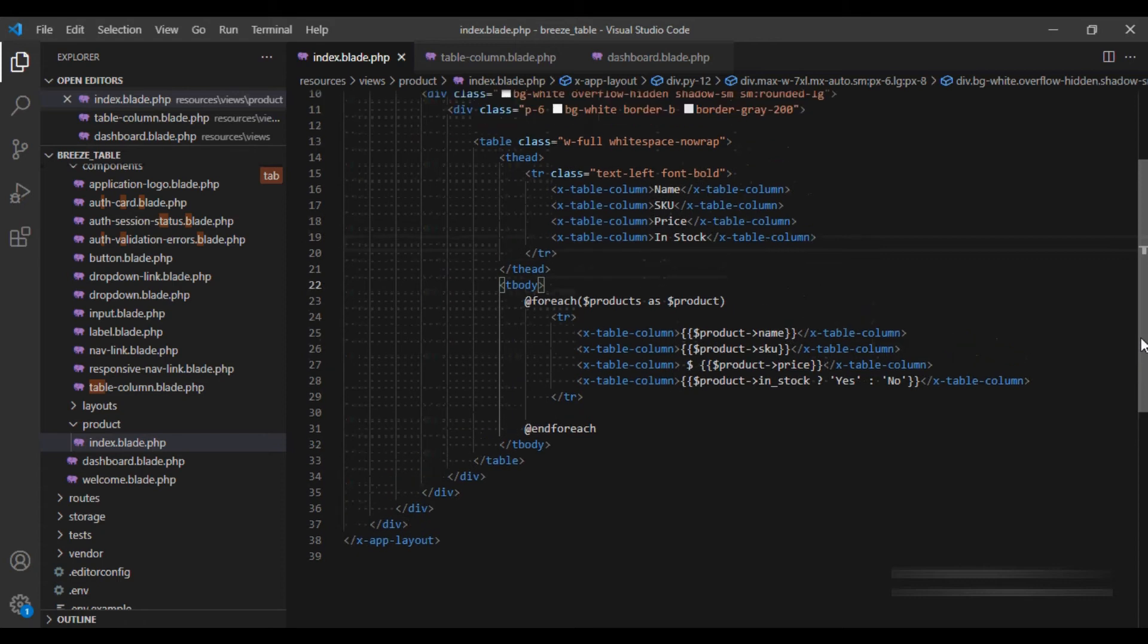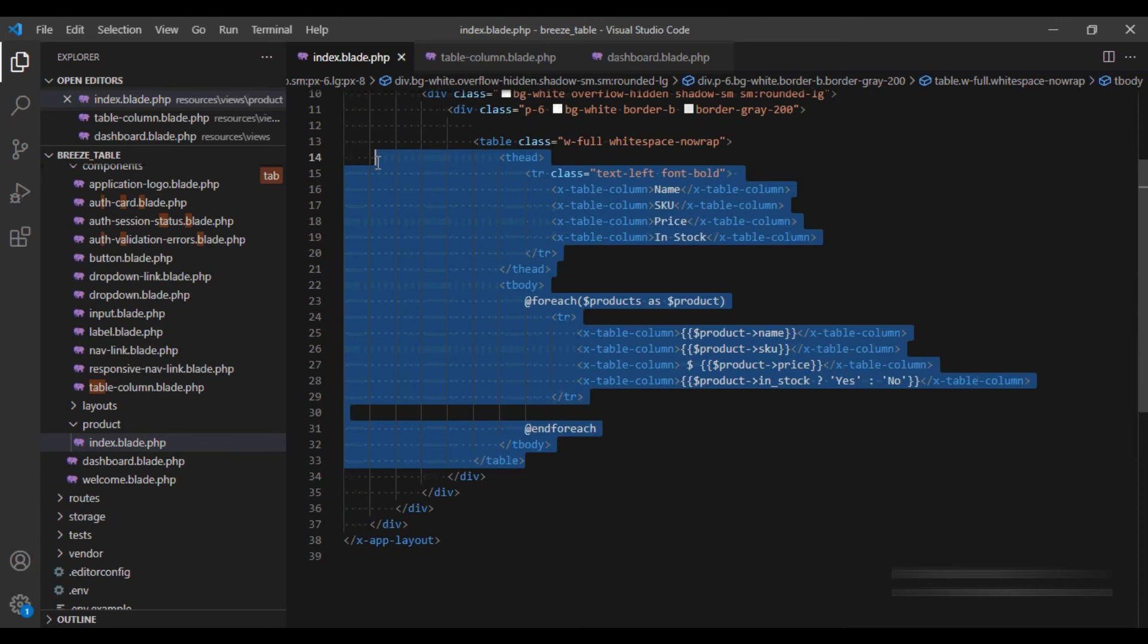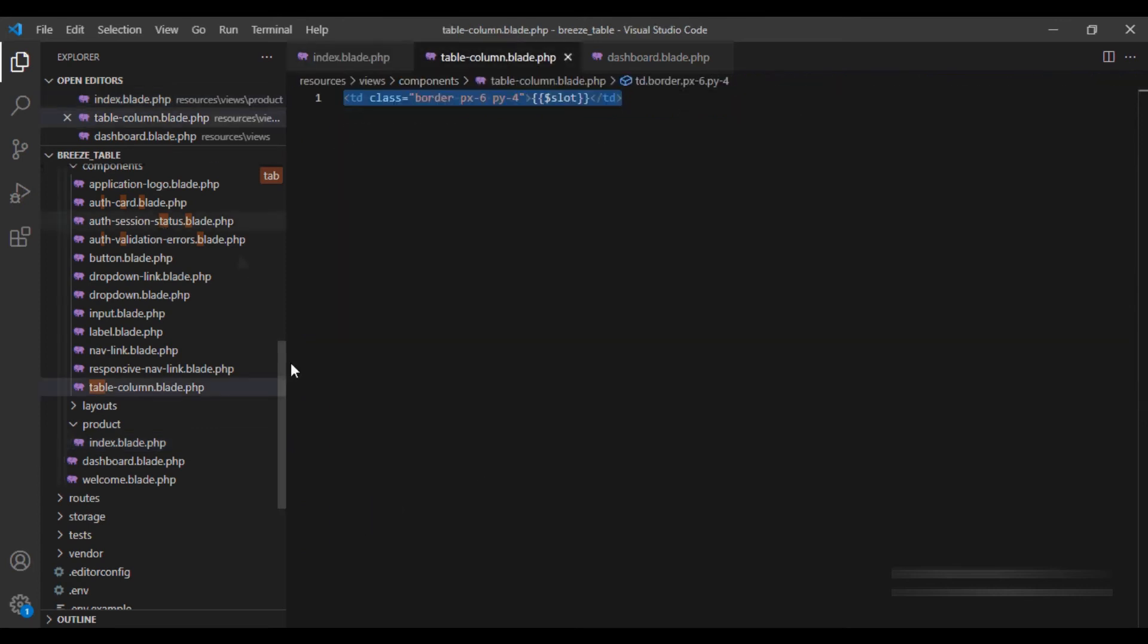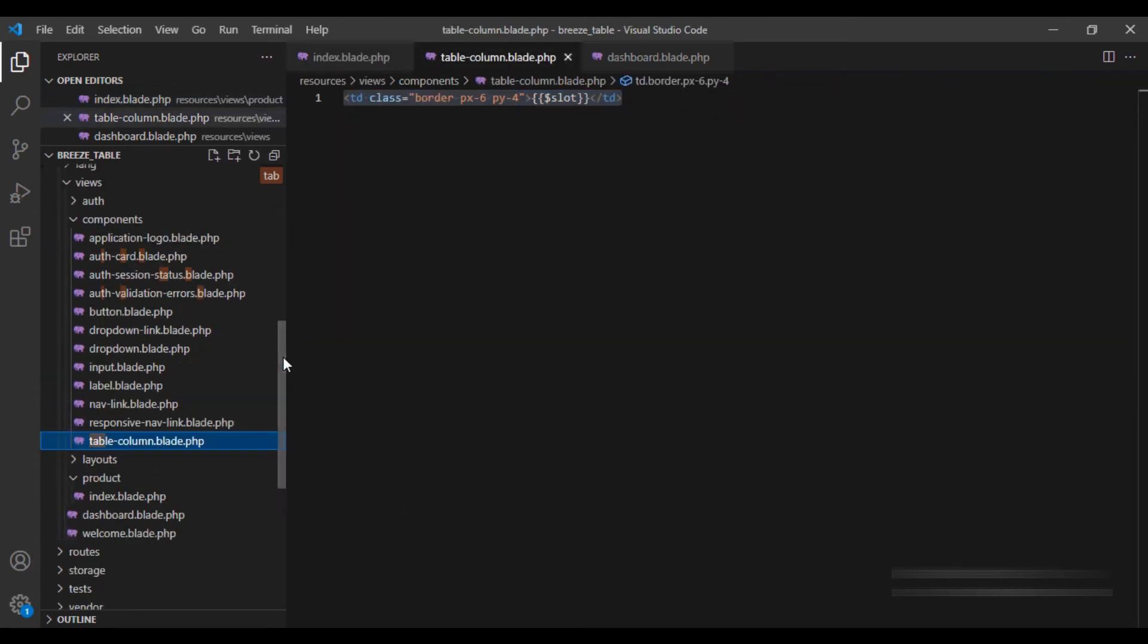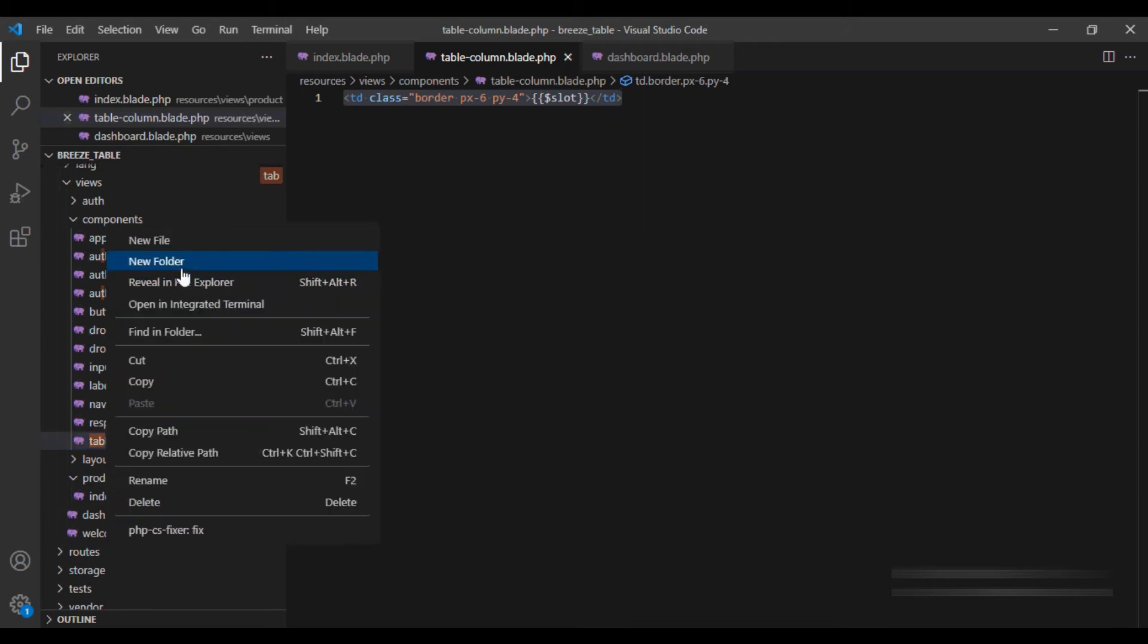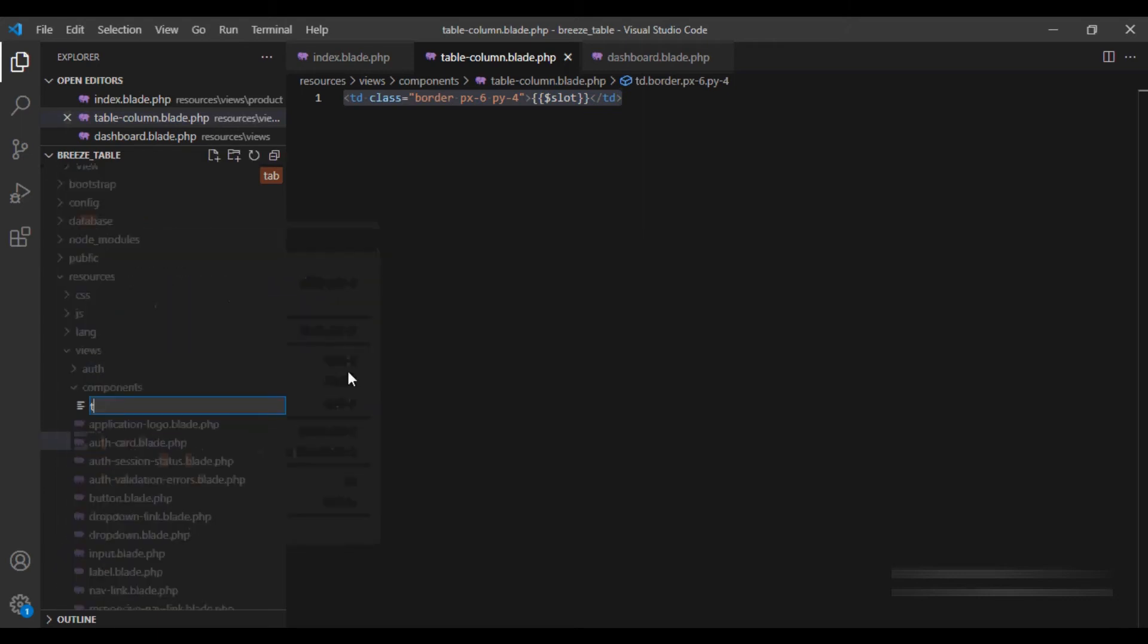Well, we can further improve our table by creating another component. So let's go to our component folder and create a new file. I am going to call it table.blade.php.